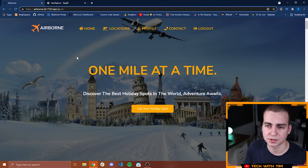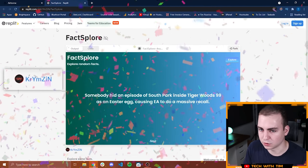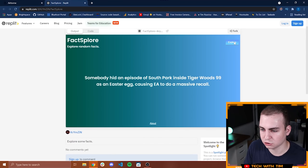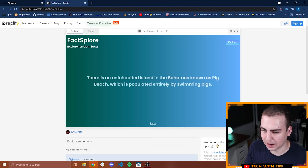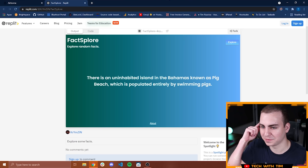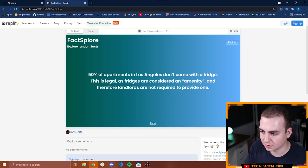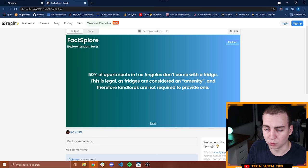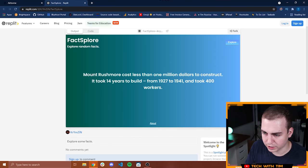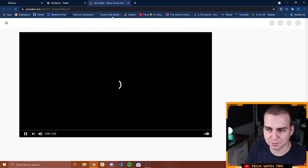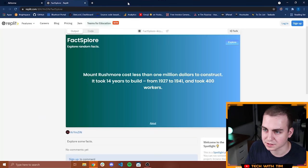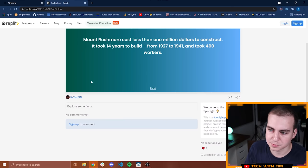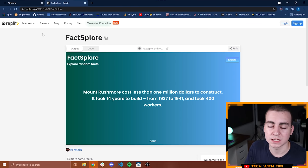The next best project that was hosted on Replit is Factlore. You can see obviously we're on Replit right now. And what this allows you to do is actually explore different facts. It is legal to bring bears to the beach. That's interesting. There is an uninhabited island in the Bahamas known as Pig Beach which is populated entirely by swimming pigs. 50% of apartments in Los Angeles don't come with a fridge. Really? This is legal as fridges are considered an amenity and therefore landlords are not required to provide one. Mount Rushmore cost less than $1 million to construct, took 14 years to build from 1927 to 1941 and took 400 workers. These are actually some pretty interesting facts. Of course, this is what the about page is. Nice work. You are the second winner of the top projects hosted on Replit.